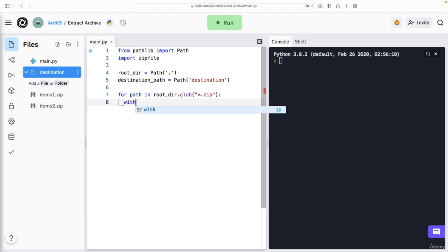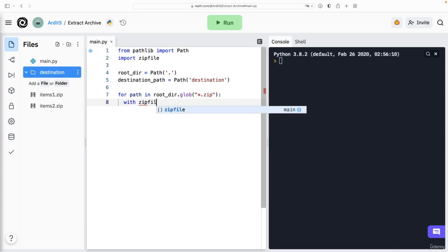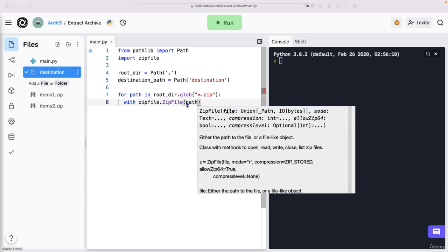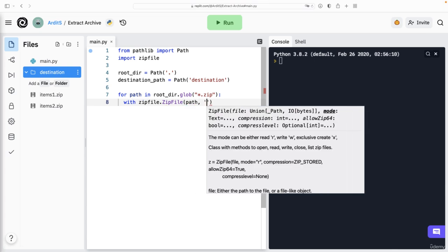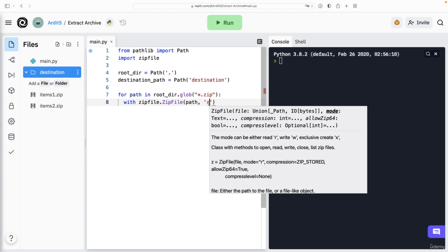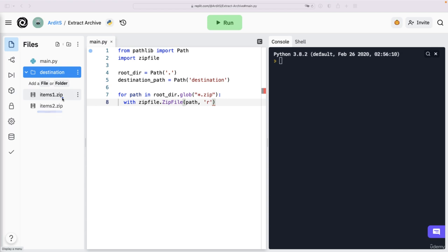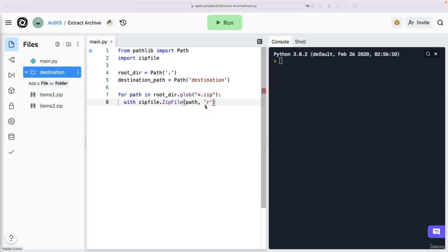And we open each file using zipfile.ZipFile. So path, that one. This time should be read mode, we are not modifying these files, we're just reading them and seeing what they have inside. So that's a read operation. As zf, zf is just a variable.